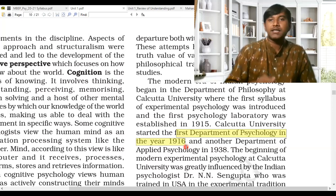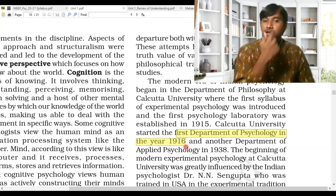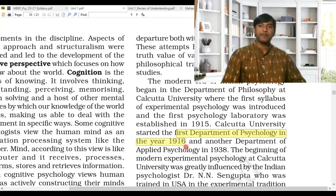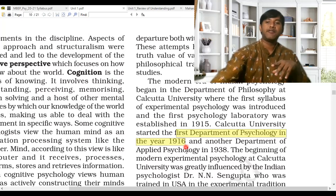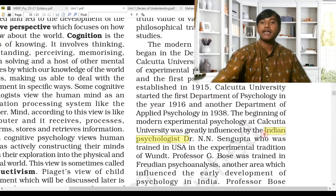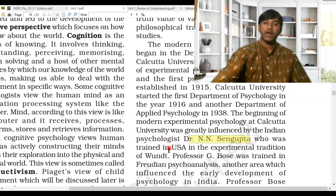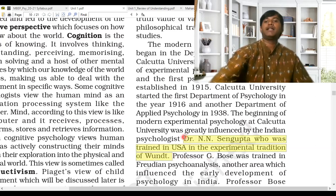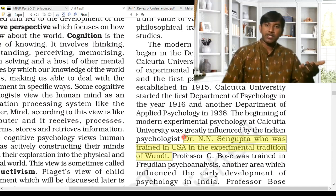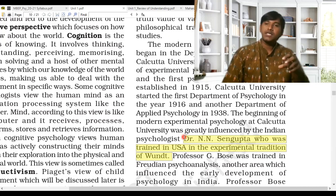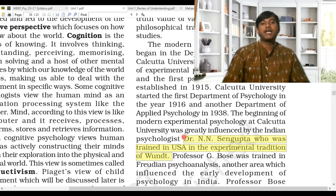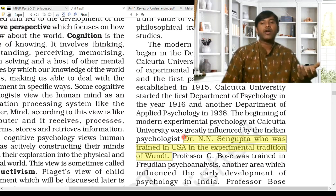The same Calcutta University introduced another department — applied psychology — in 1938. The beginning of modern experimental psychology at Calcutta University was greatly influenced by Indian psychologist Dr. Anand Sen Gupta, who was trained in the USA in the experimental tradition of Wundt. Dr. Anand Sen Gupta played a great role in the study of psychology in India. As noted, the persons who started psychology in India were also educated in the Western part — that is why Western methods dominate.